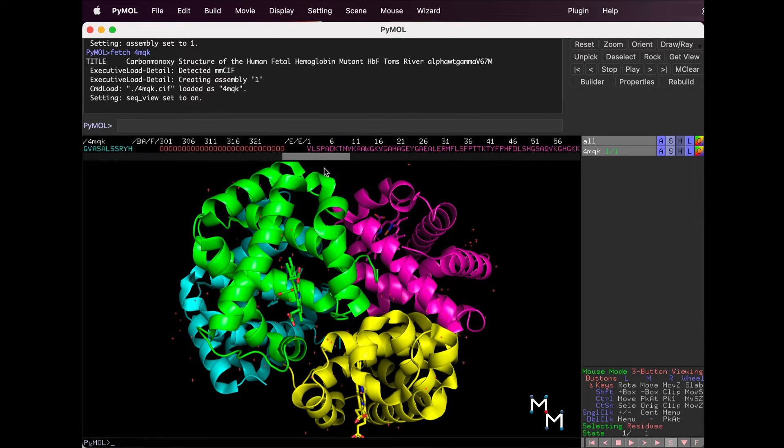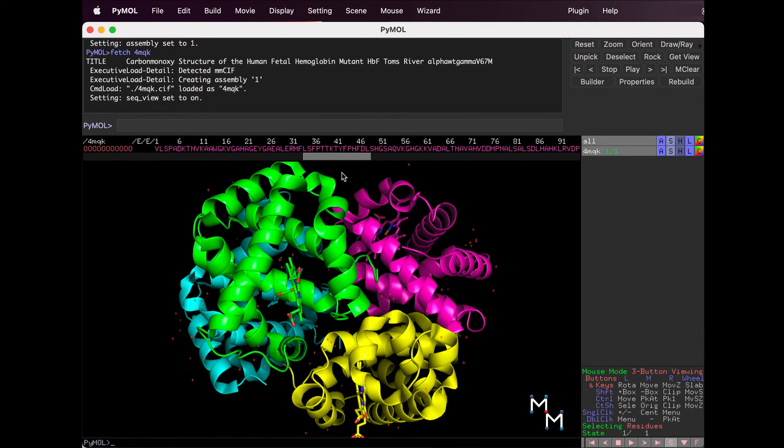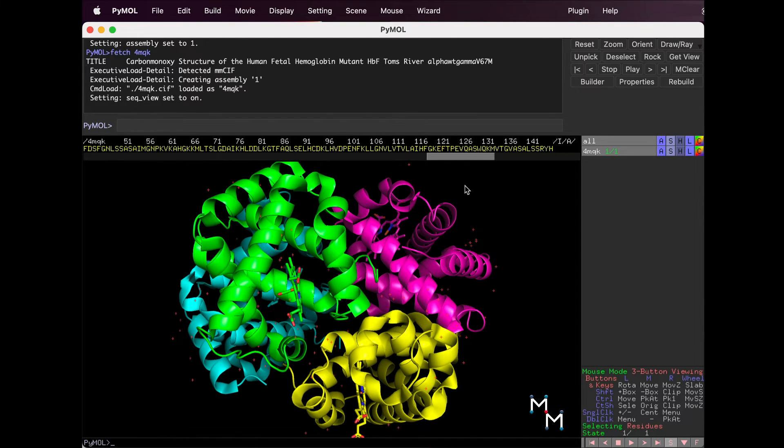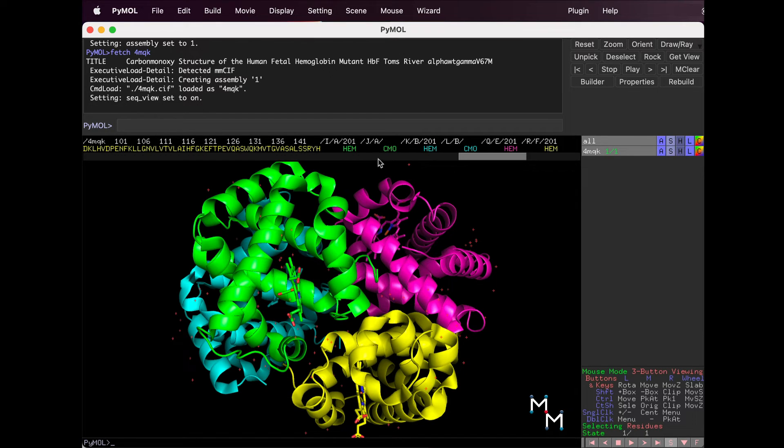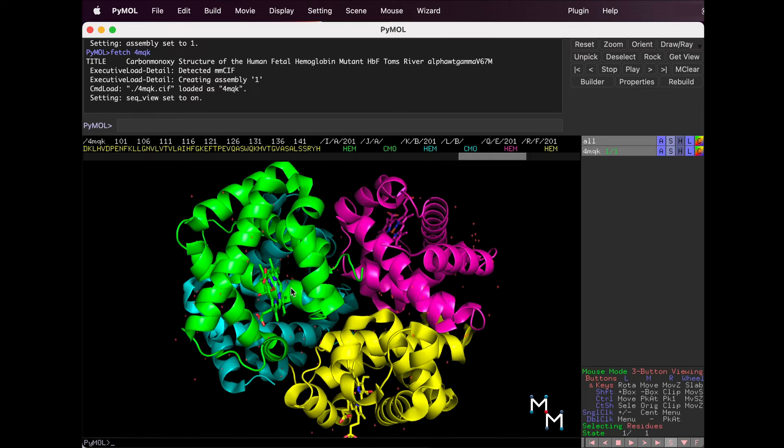If we scroll further, we'll see some unique three-letter codes. HEM is the heme molecule that shows up in a stick representation in the structure viewer below. HEM enables hemoglobin to bind oxygen.